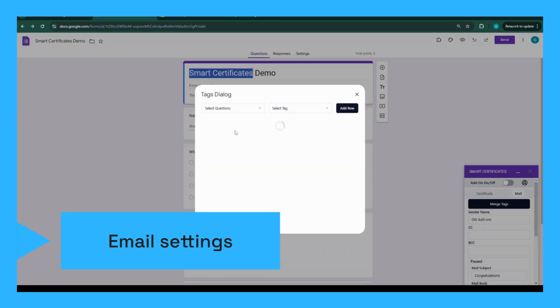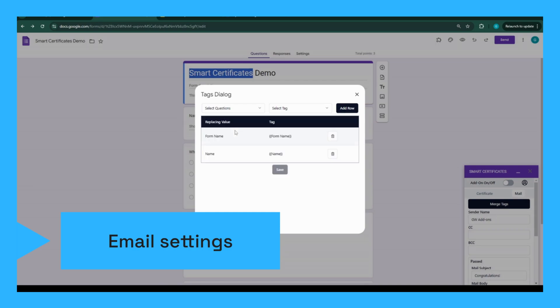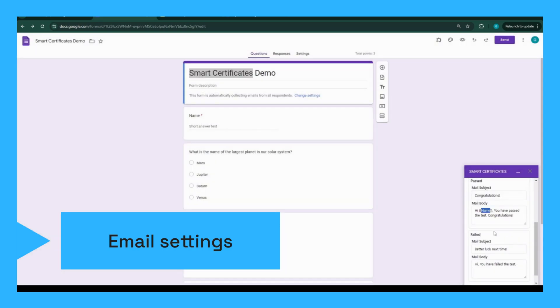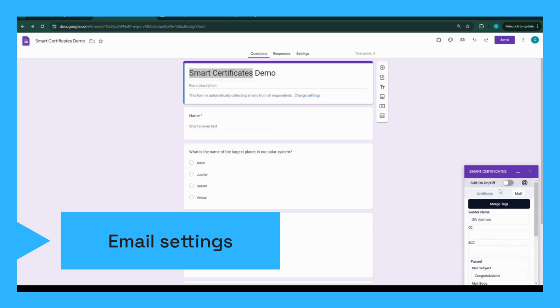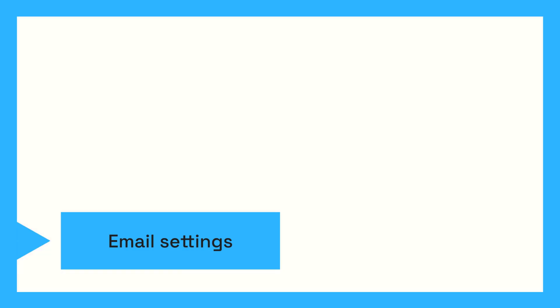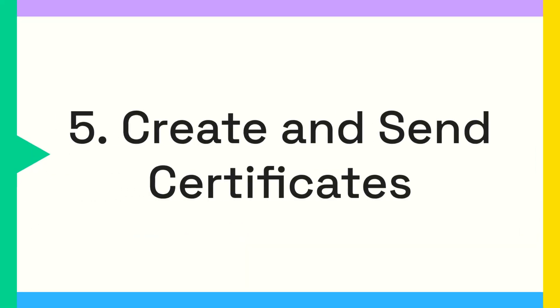Once you're happy with the email content, it's time to automate the process. Smart Certificates allows you to automatically generate and email certificates whenever someone submits the Google Form. Just enable the Auto Send feature and you're all set. Smart Certificates will automatically generate and send PDF certificates to participants based on their form responses.